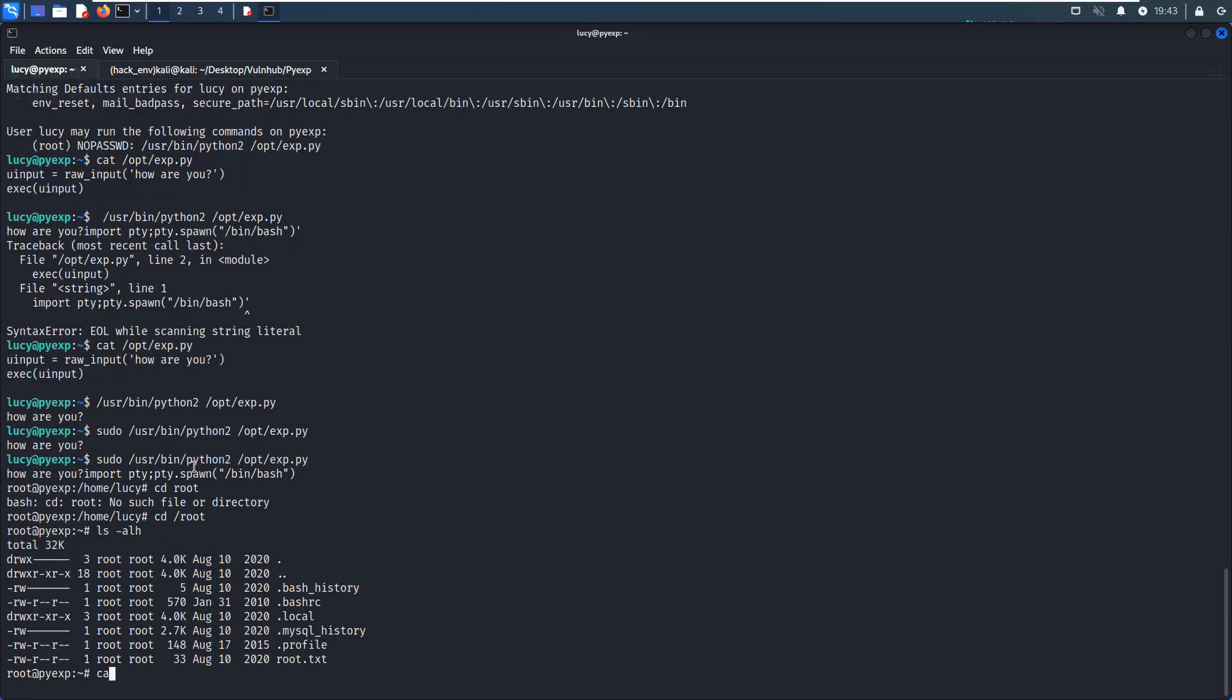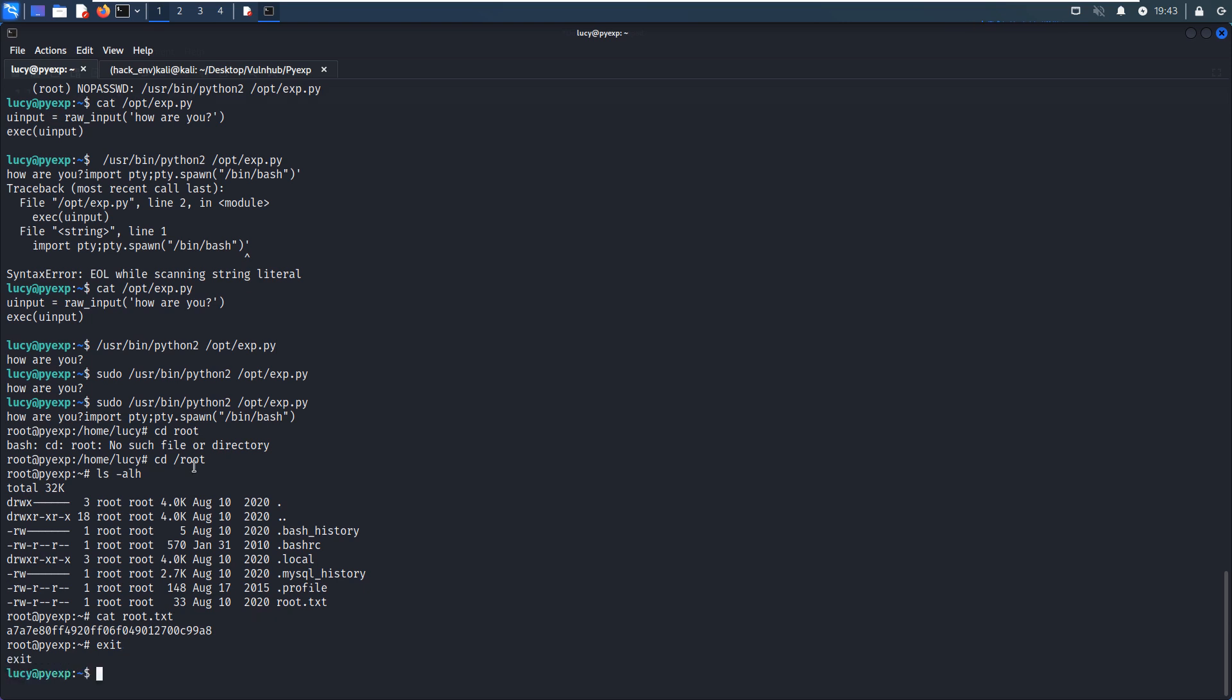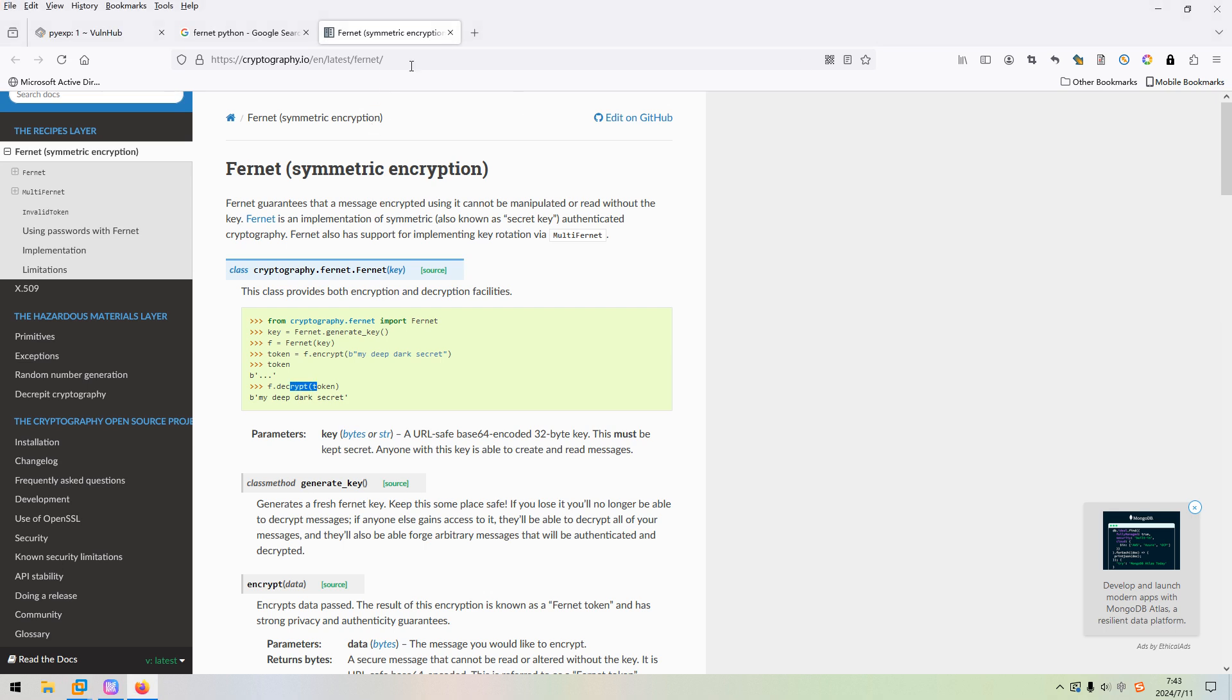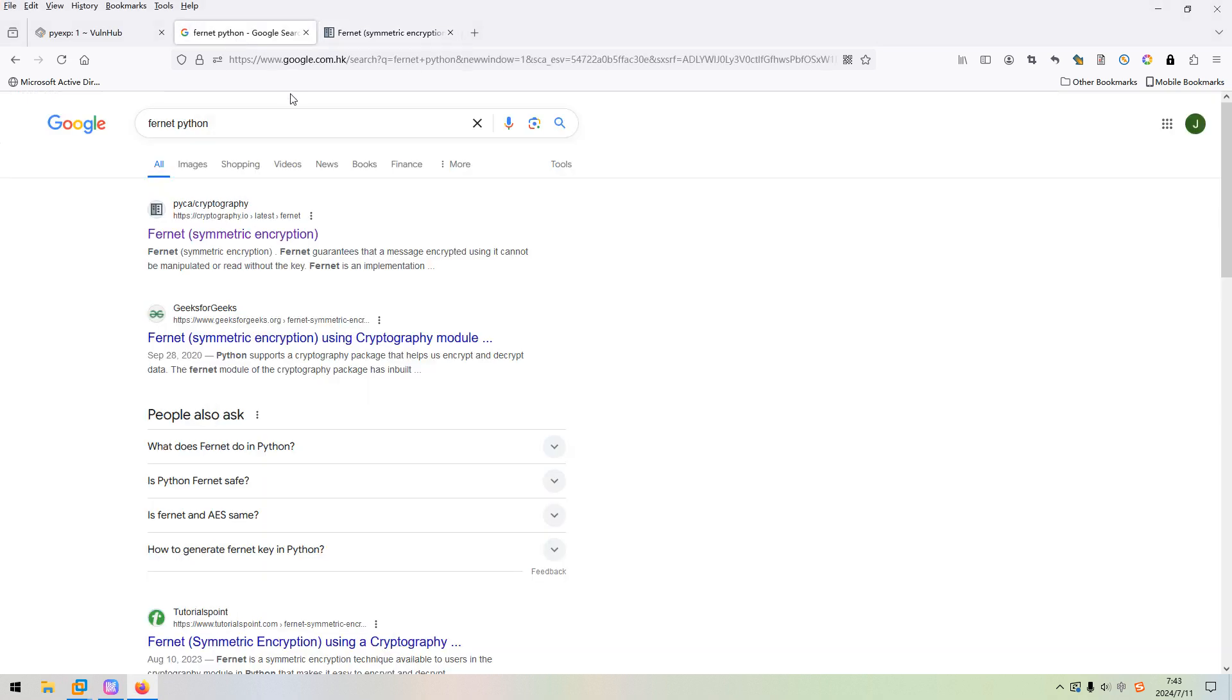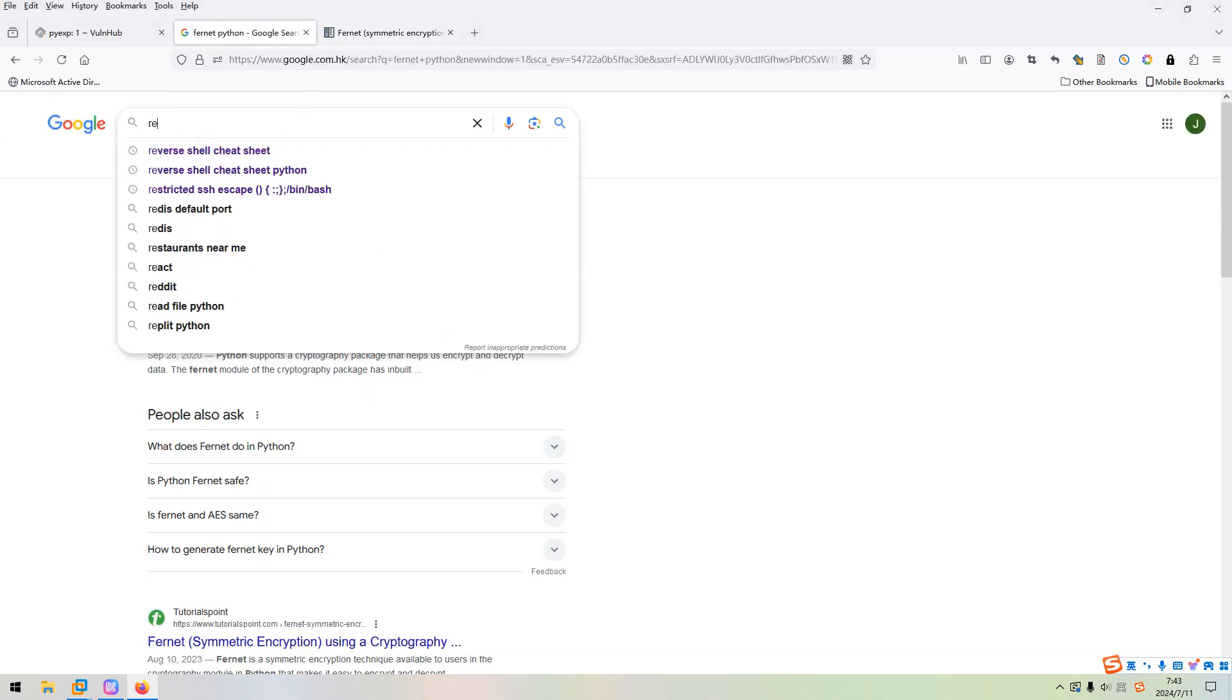Then we can get the root flag. Of course, also I'd like to show you another way to elevate our privilege. I think we have already used this technique very much for reverse shell.